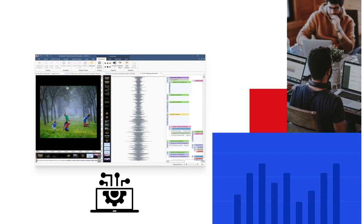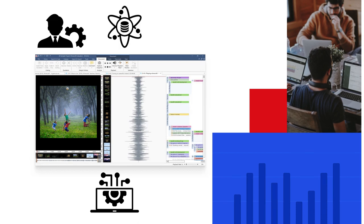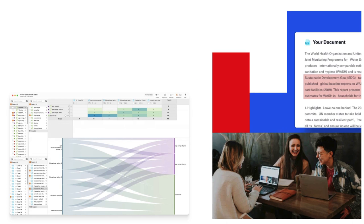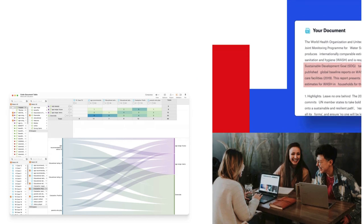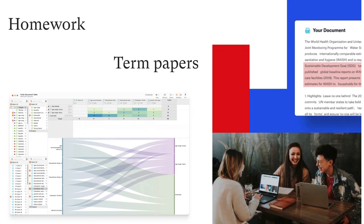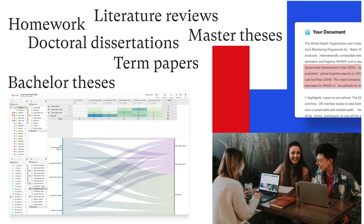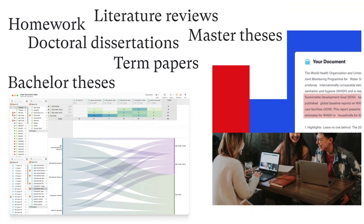This includes, for example, professionals, scientists, policymakers, and academics. Students from all fields can also count on Atlas TI to complete homework, term papers, bachelor and master theses, doctoral dissertations, literature reviews, and more.